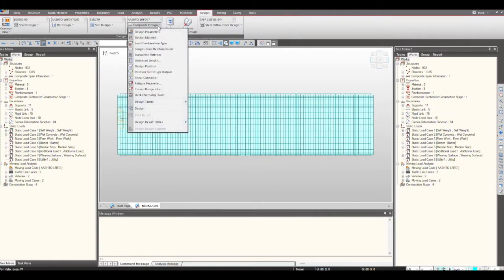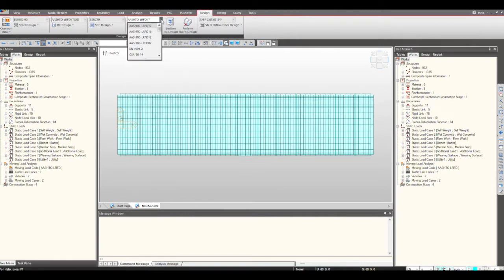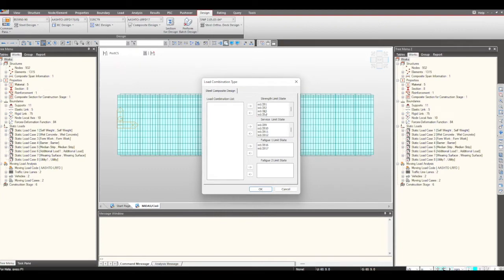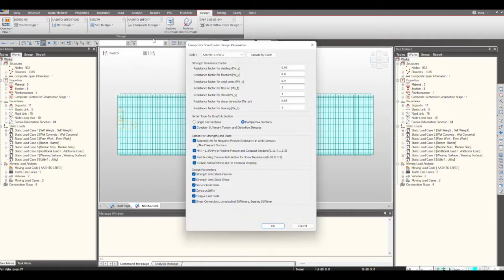When we move to the Design tab, I go under Composite Design. I will first select the code according to which I want to perform the design — you will see numerous codes are present — and we are selecting AASHTO LRFD 17. When you see the Load Combination Type, since we defined load combinations automatically, you will see the strength, serviceability, and fatigue load combinations are categorized automatically by the software. Now we give the design parameters: strength resistance factor, and design parameters to be checked including serviceability, strength, constructability, fatigue, and shear connector. We can update these by code or make changes to the factors.